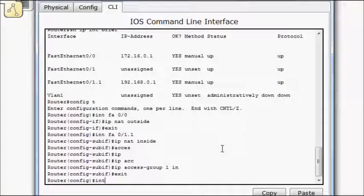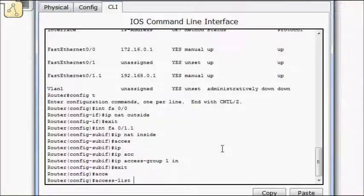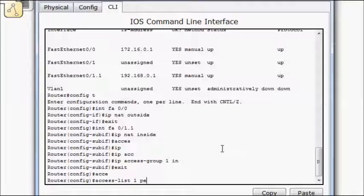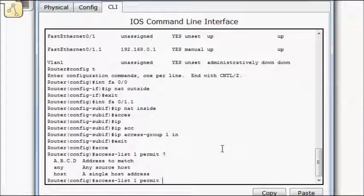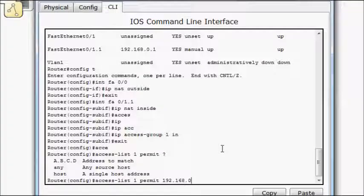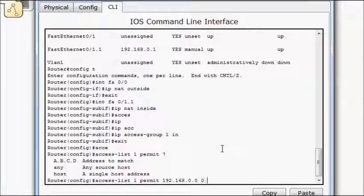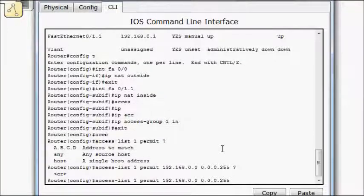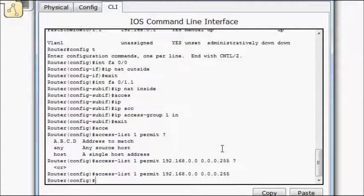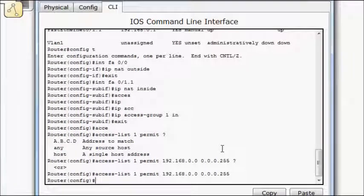So interface, or no, how about access list 1, permit. Now here I'm going to select my addresses to match, so 192.168.0.0, how about 0.0.0.255. It's a full class C that I've created. Hit enter. So I've created my access list 1.